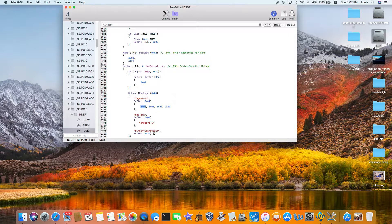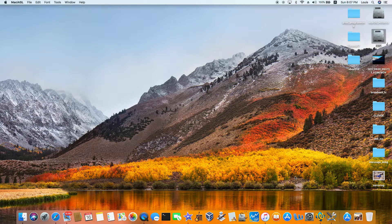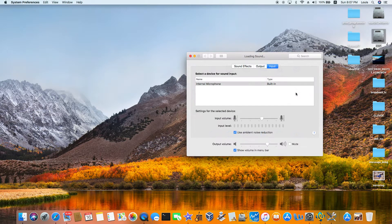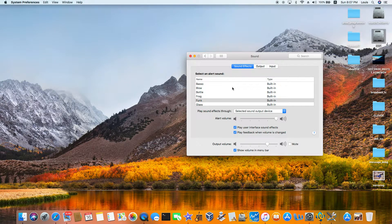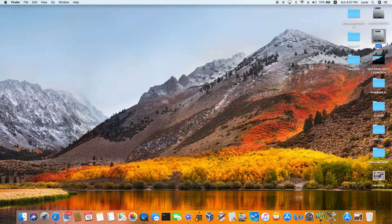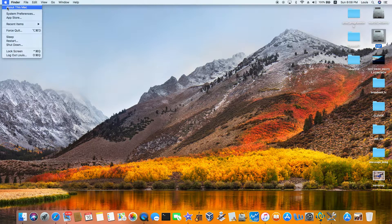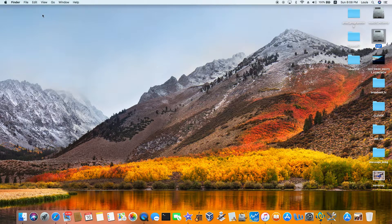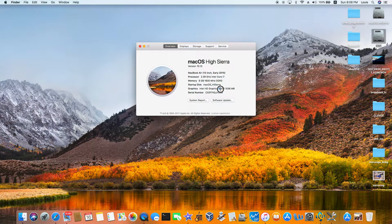Using AppleALC with Moroni layout ID 3, after everything is set up, the sound works. The input microphone works too — it's being recorded right now. That's how you patch AppleALC on macOS High Sierra. This particular graphics is HD 5500, which is Broadwell.